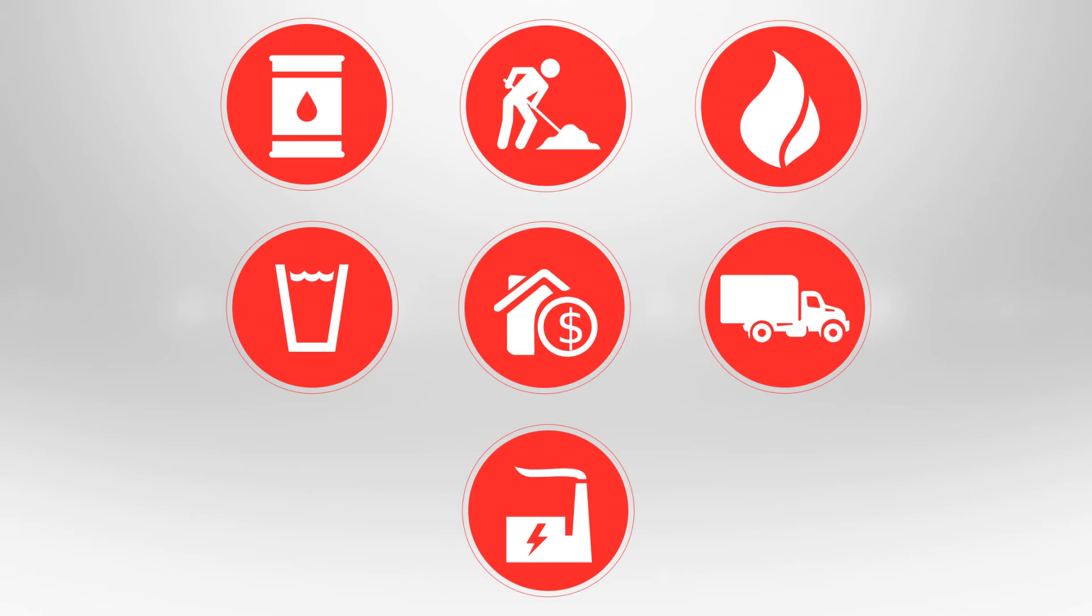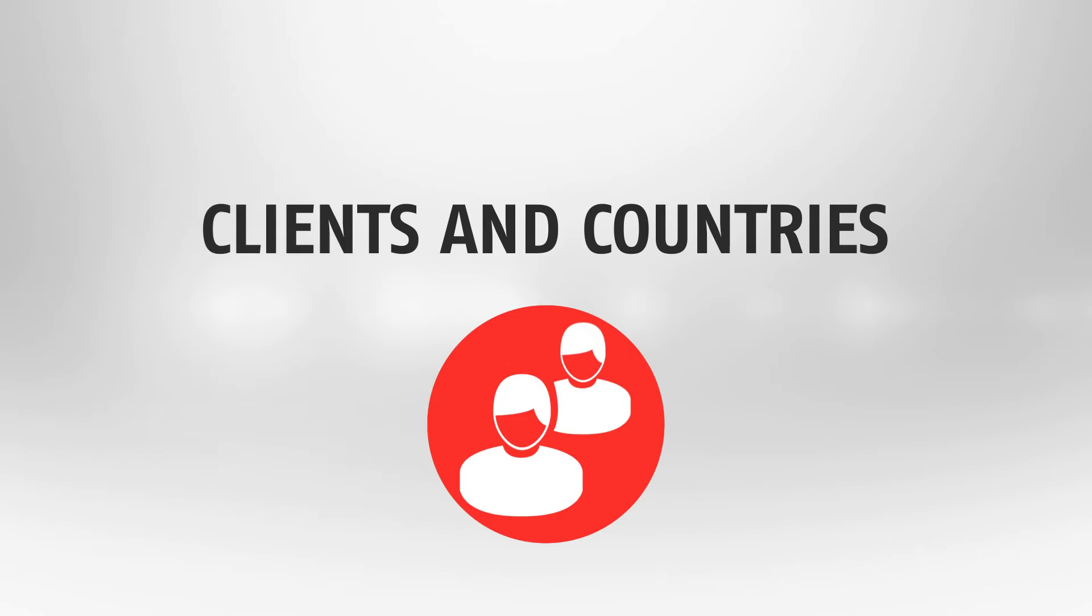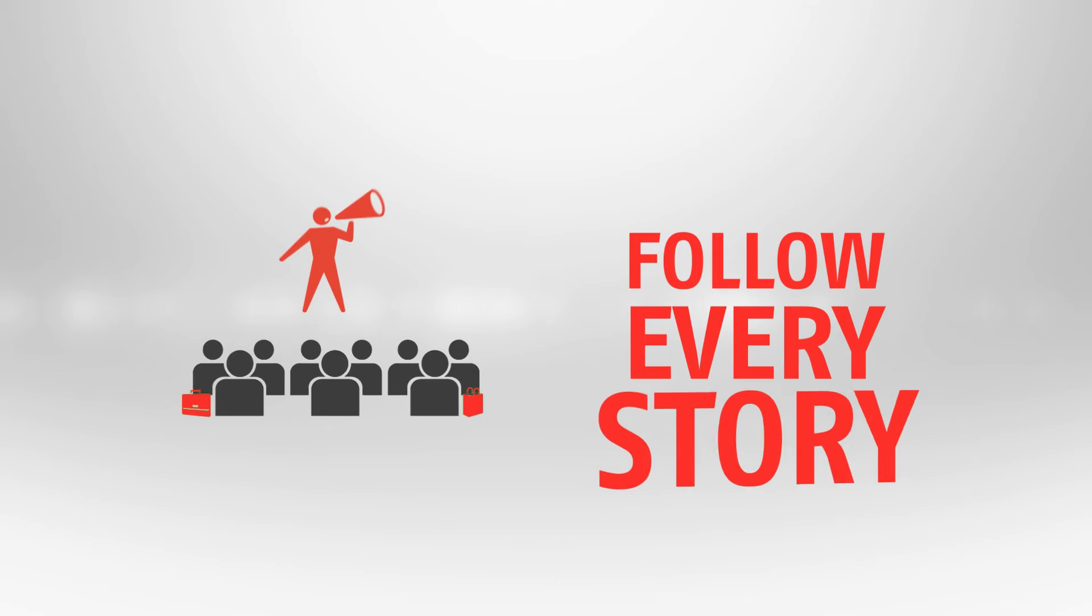Allowing you to stay fully informed on the key projects, clients and countries of interest to you. Stay up-to-date with daily news, commentary and analysis from our industry-leading journalists on the most pressing issues that matter to you, and follow each and every story or announcement from the moment it breaks.